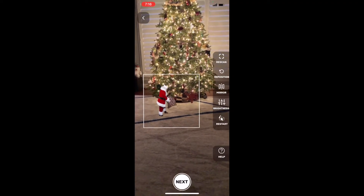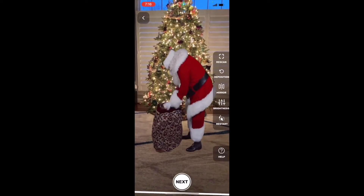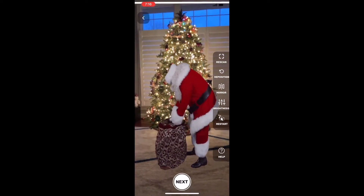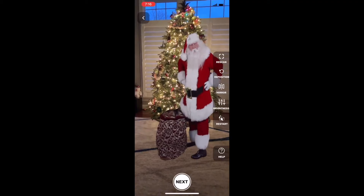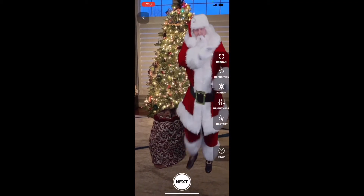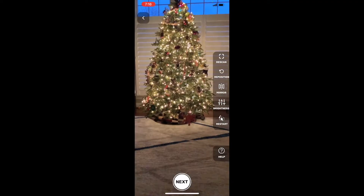Then if you misplace Santa, you can hit the reposition button and it'll put him back. Now, hold the camera as steady as possible. Let's start playing around with Santa — make sure he's the right size.